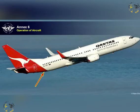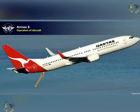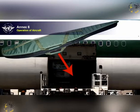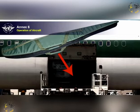Specialised means of attenuating and directing the blast of a bomb should be provided for use at the least risk bomb location. When an operator accepts the carriage of weapons removed from passengers, the aeroplane should have provision for stowing such weapons in a place that is inaccessible to any persons in flight.